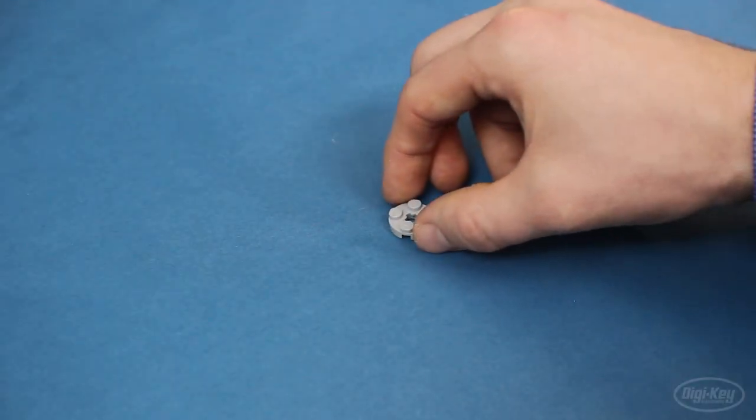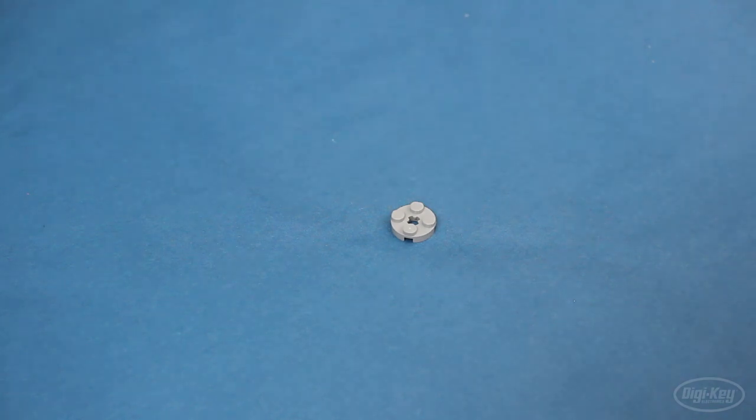Here's the next limitation. I wanted this proof of concept to be able to identify one particular brick. That means all this effort was spent having the system learn what that particular brick looked like. And it means that it's unable to identify other bricks at this time. I chose this gray, flat, round 2x2 plate as my target test piece.